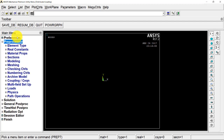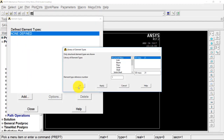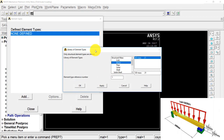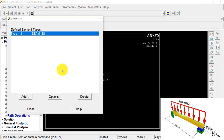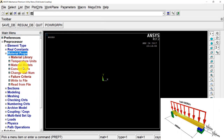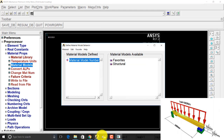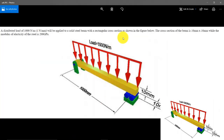I go to Preprocessor, Element Type, Add/Edit/Delete, Add, and I am going to select a Beam element. I select the Beam 188 element and press OK. Now I close this and go to Material Properties and Material Models. From the question you can see it is made up of solid steel.